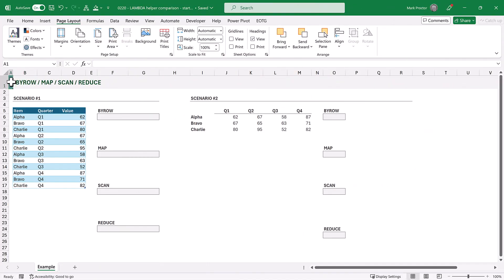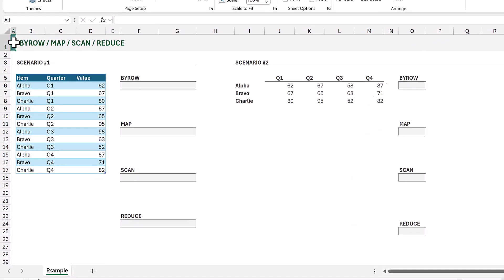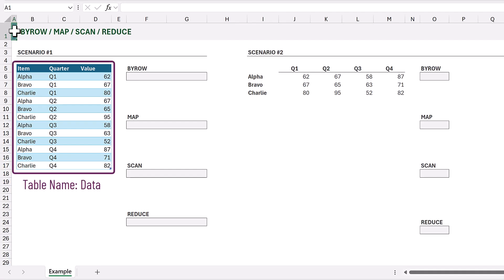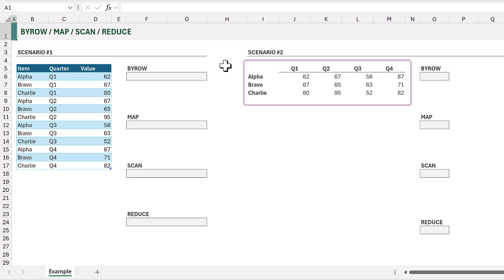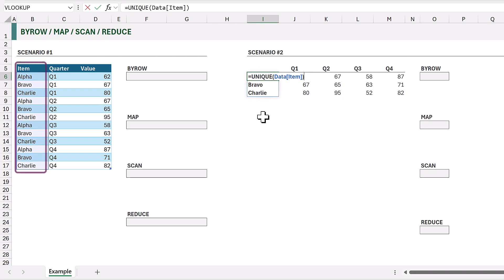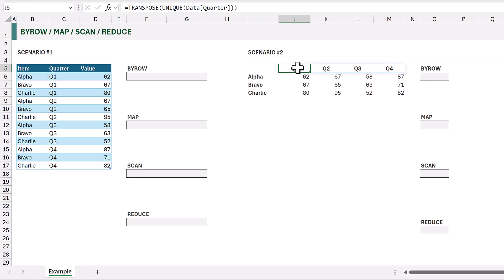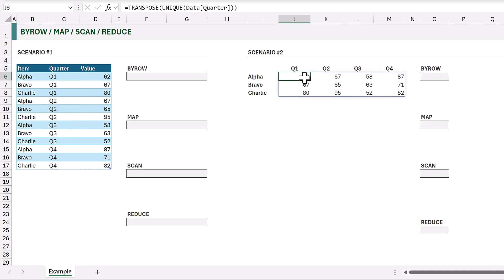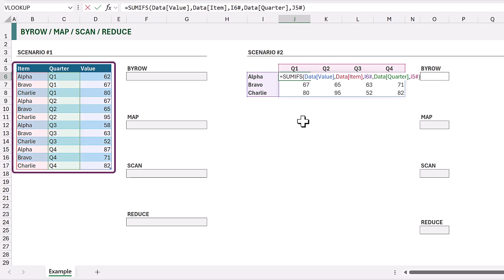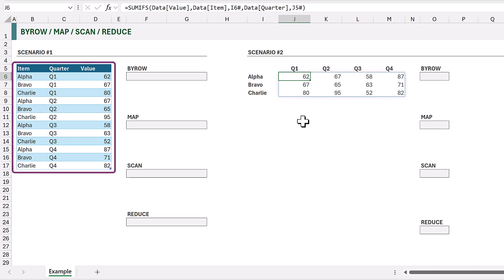In this example the data is a little meaningless but hopefully that makes it easy to understand what's happening with each function. We have a table with item, quarter and value columns. From this I have already created a dynamic array report showing item, quarters and values. I6 uses the UNIQUE function on the item column. J5 uses the UNIQUE and TRANSPOSE functions on the quarter column, and J6 uses SUMIFS to return the value based on the spill ranges of I6 and J5.